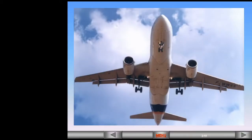The A320 is equipped with two air conditioning packs located in the wing root area, forward of the landing gear bay.